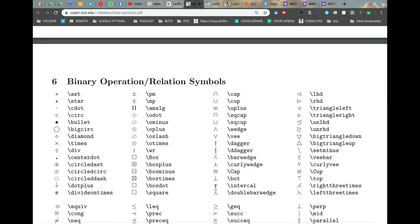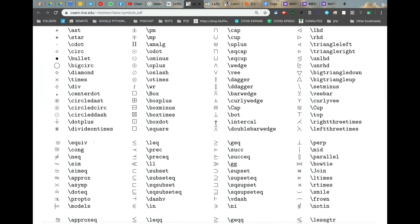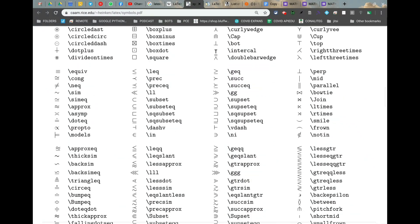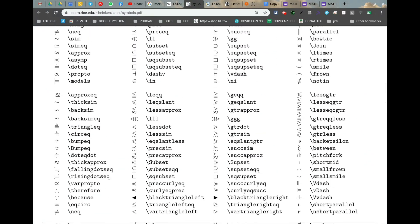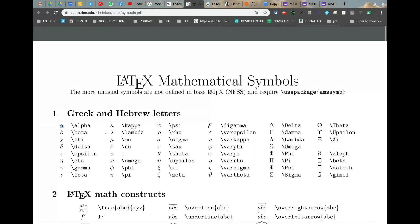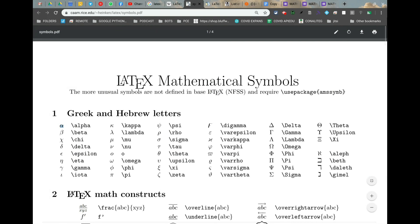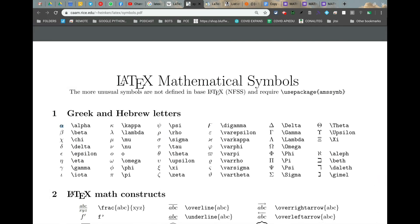For example, a classical example: we have the asterisk here and it has a backslash with AST. Other signs and symbols you can find in this PDF, and there are plenty of websites that explain how to use LaTeX and how to design LaTeX equations so that you can type them out on your keyboard instead of having to write them out on a piece of paper.